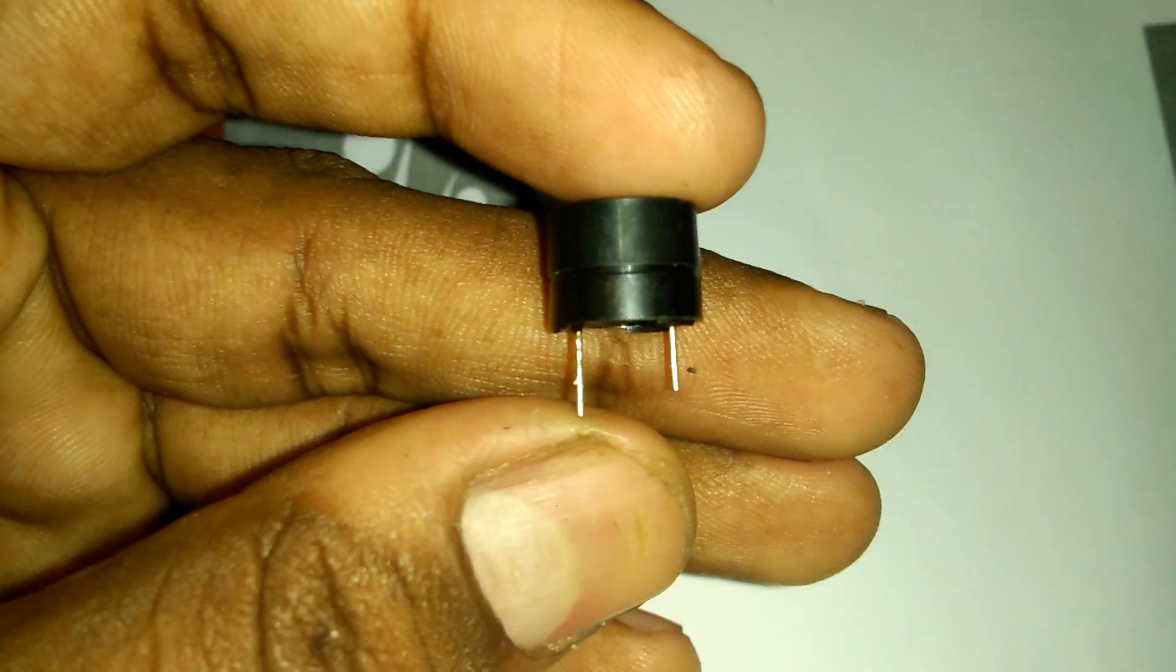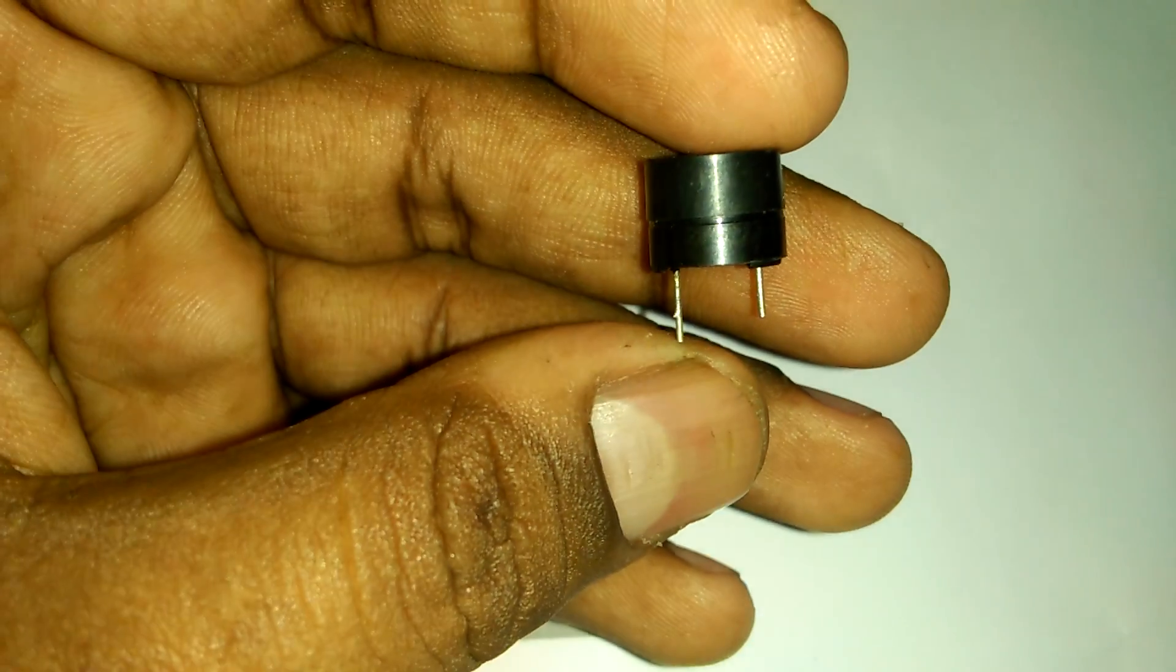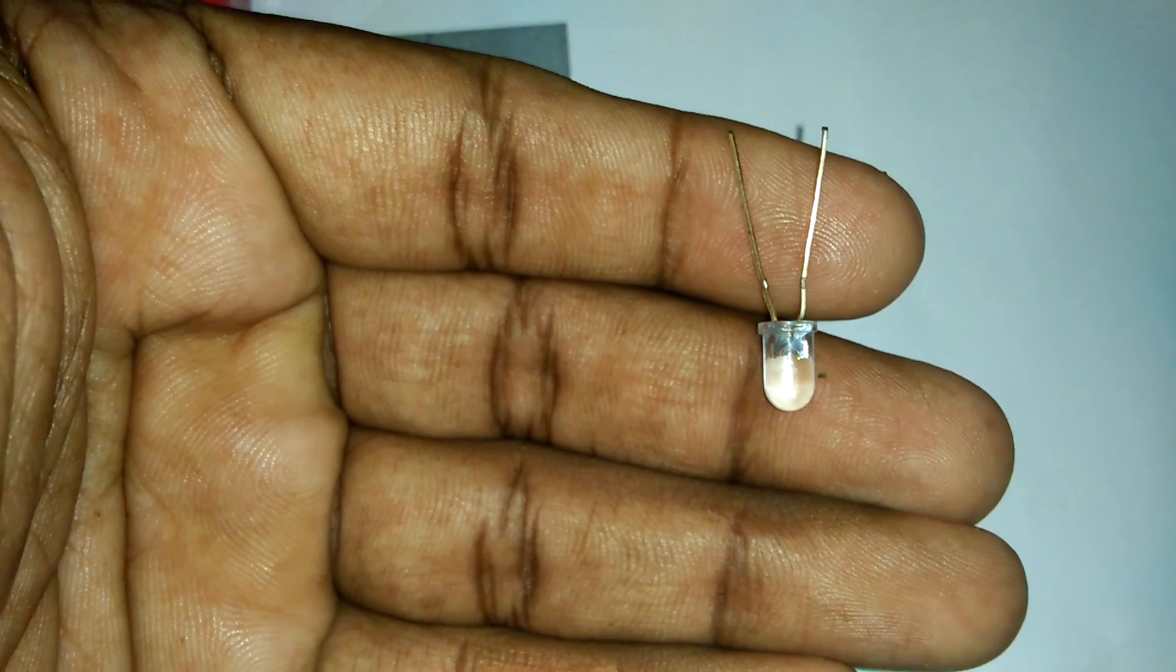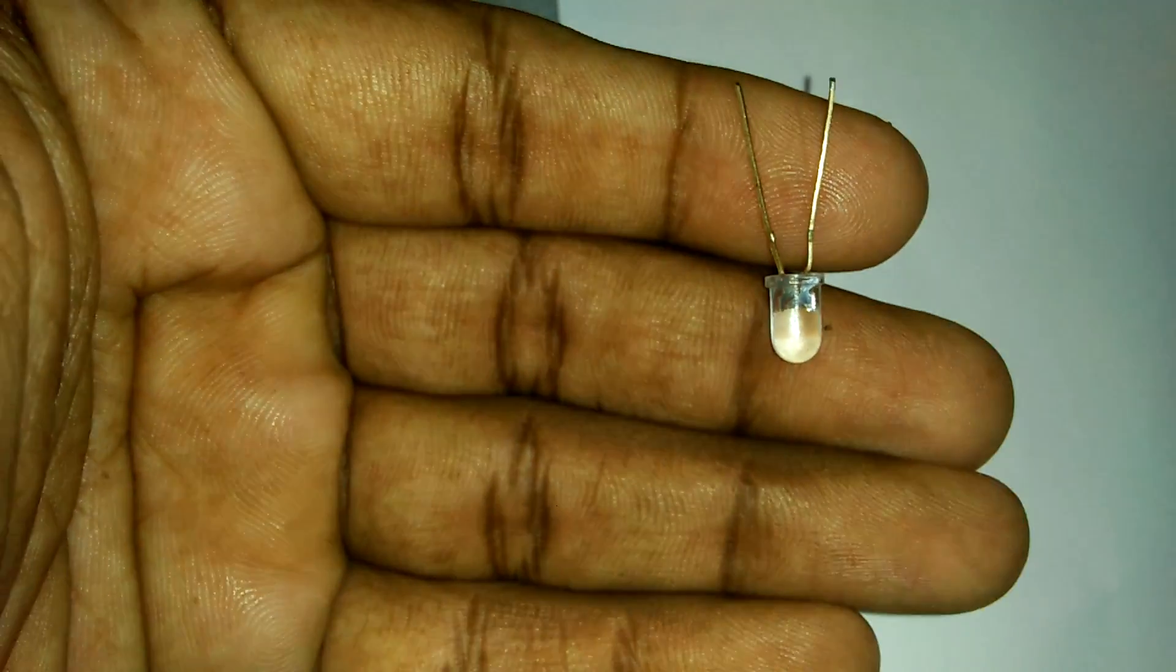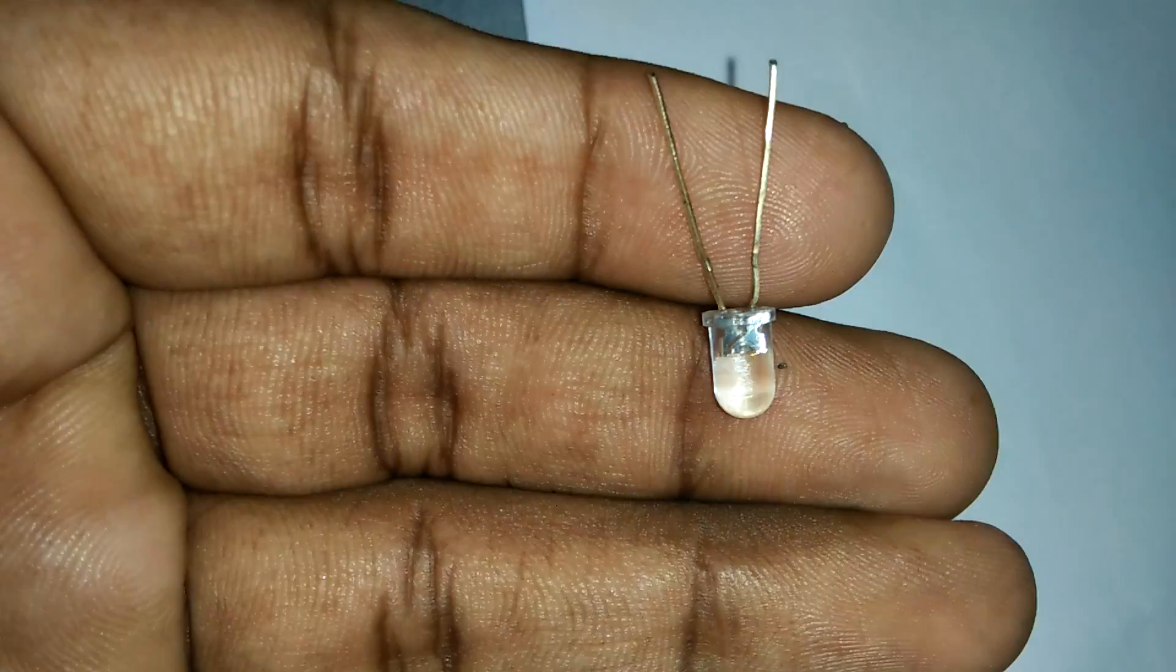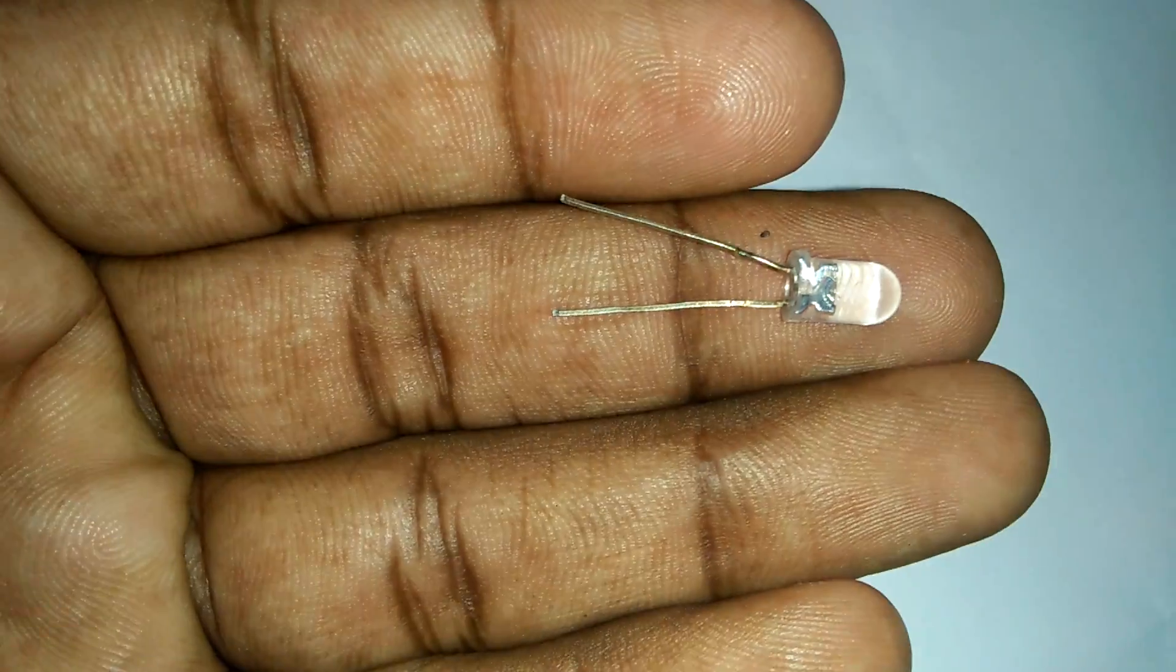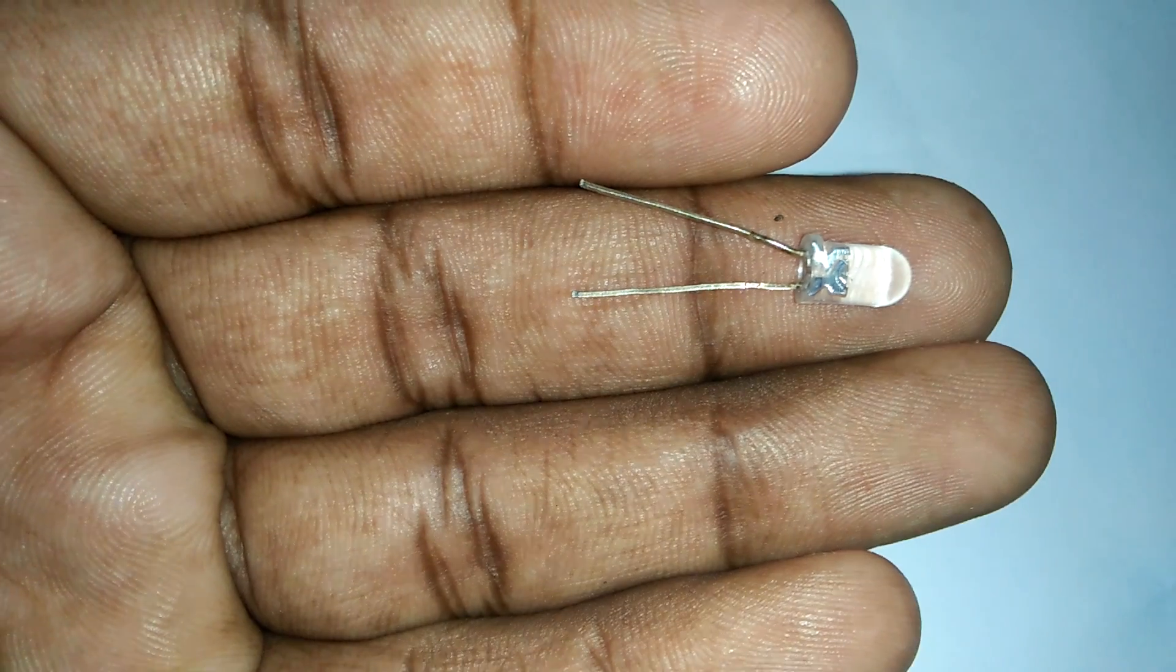Need one buzzer. Need one LED light. This is our LED light. This LED light is white.